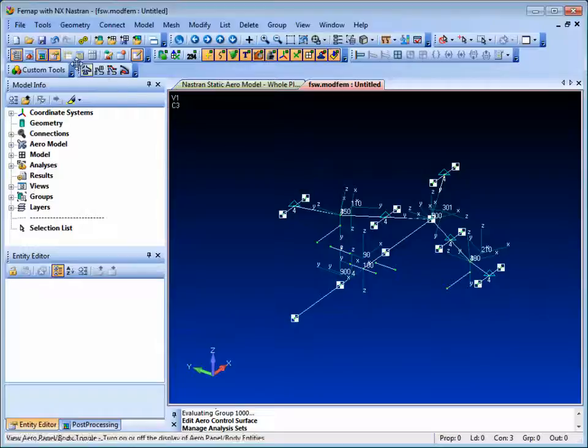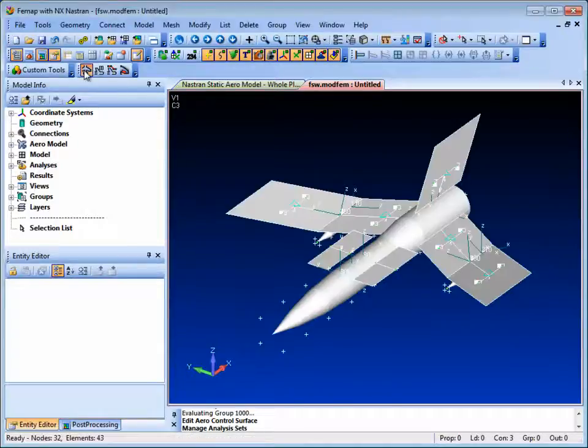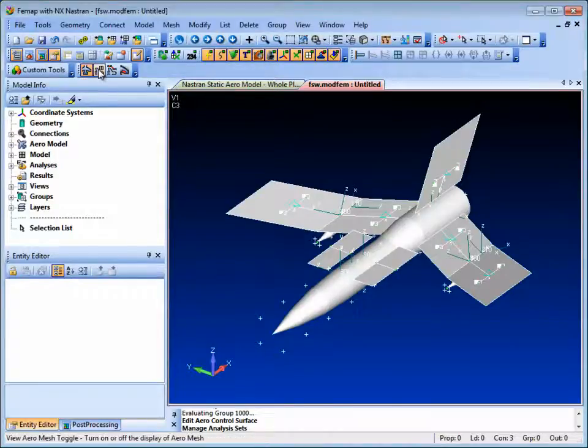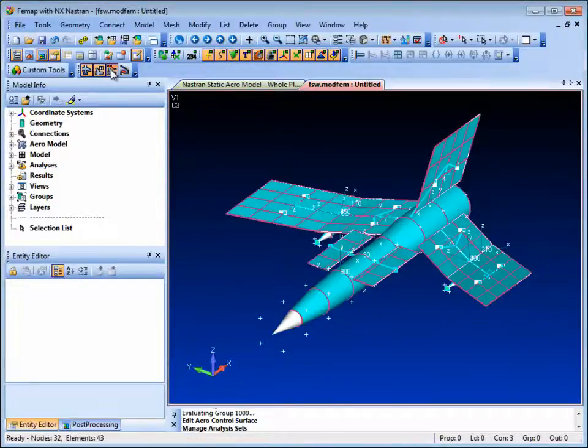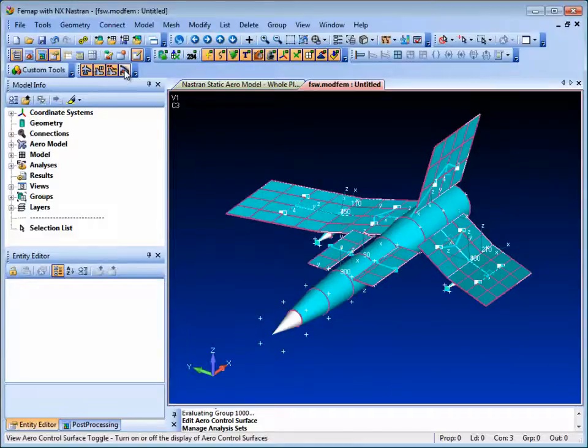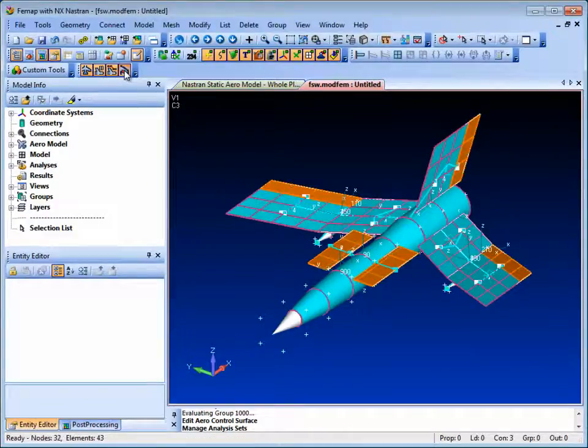The aerodynamic model comprises panels that represent the lifting surfaces and bodies, splines that interpolate between aerodynamic and structural grid points, and control surfaces.